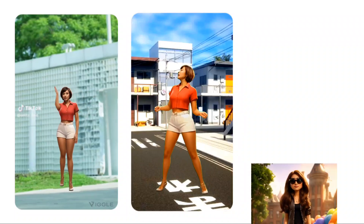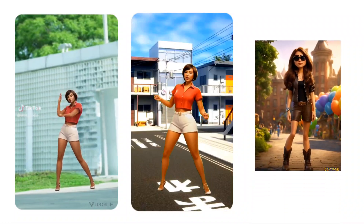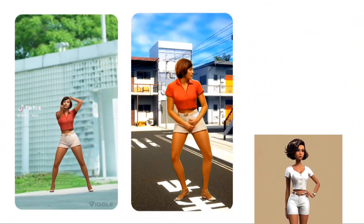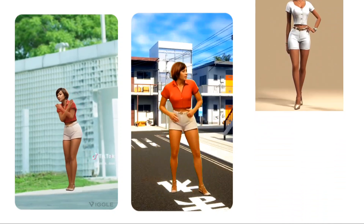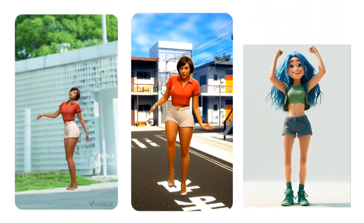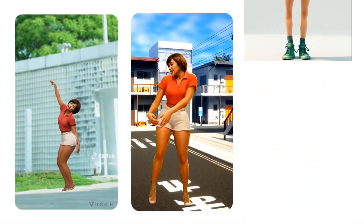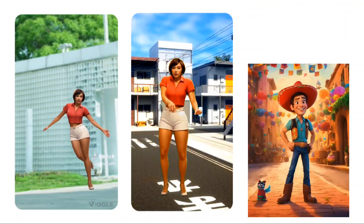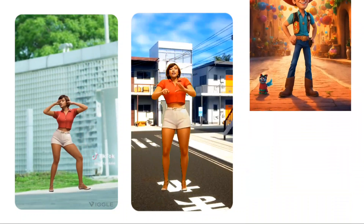This is super easy. I'm going to show you how you can do this with just your phone, PC, or whatever you're using — how you can create dance videos like this to make any character of your choice. So let's get started.